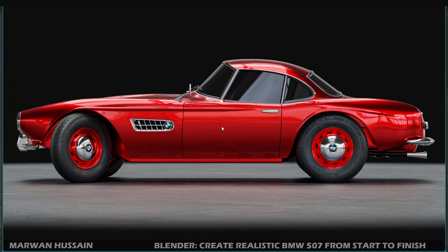The result you see right now is the final result of this course. If you follow along with me step by step, you should have a result similar to this — realistic, accurate, and smooth. In this course we will learn a lot of things, starting from setting the scene, adding reference images, starting with the modeling, and many techniques to get a very smooth result.